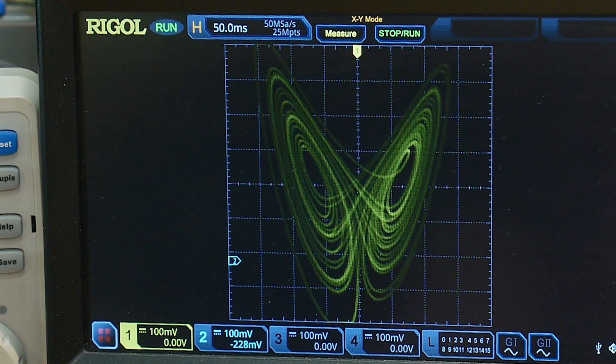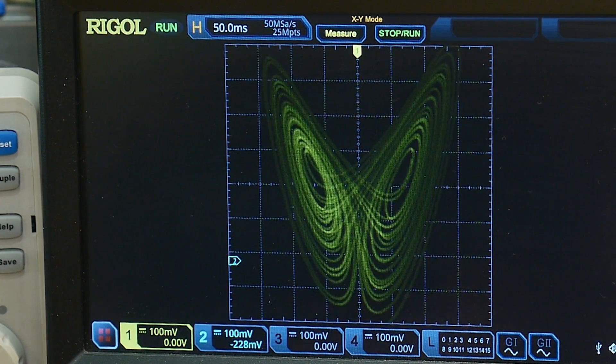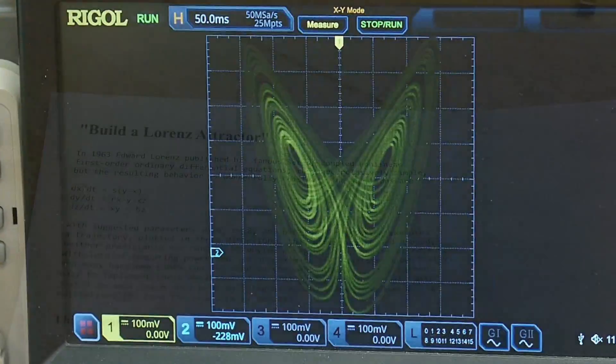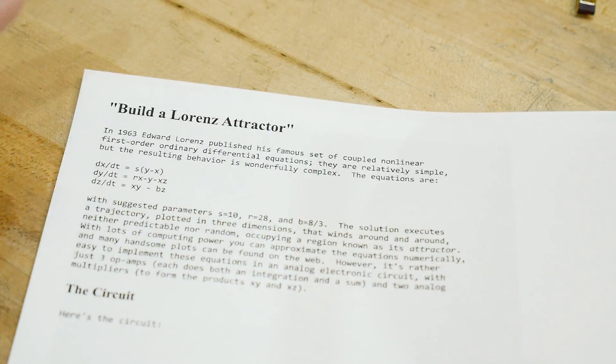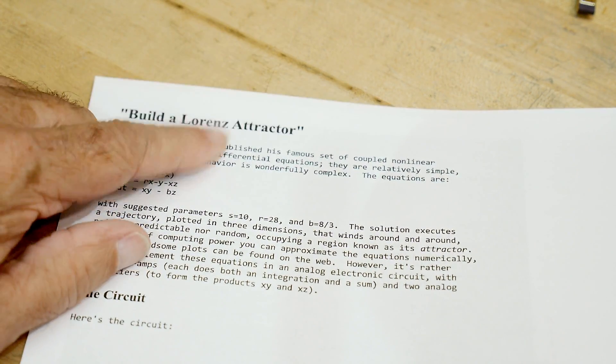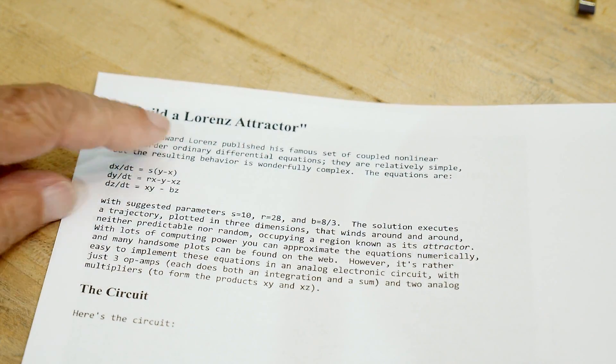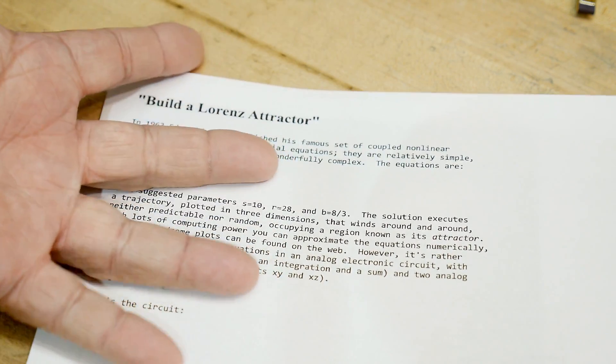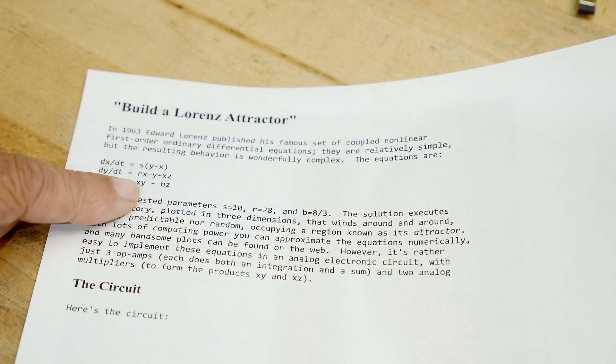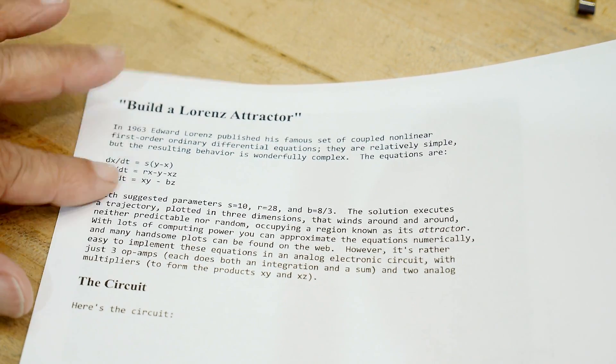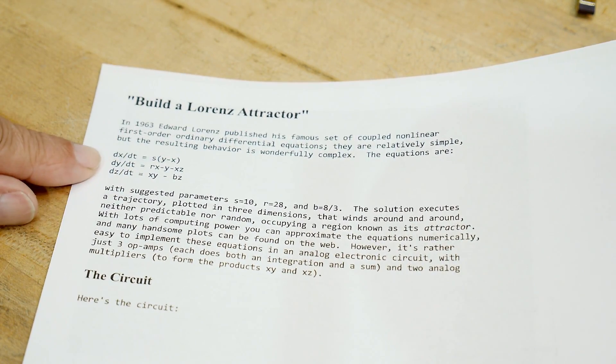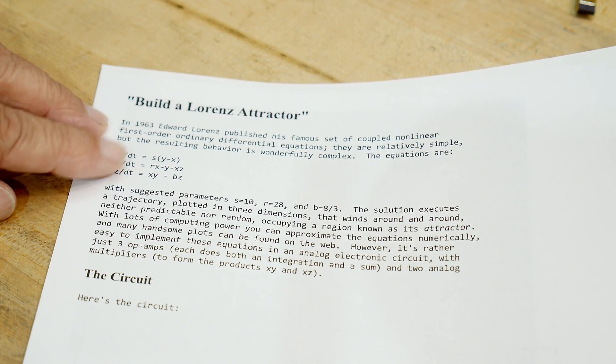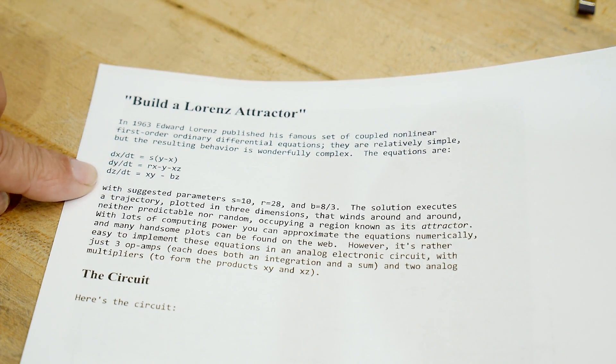It has nothing to do with a flapping butterfly's wings in Brazil. Anyway, let's take a look at the actual circuit. If you go to Google and type in Lorenz attractor, you could get to this page. So Horowitz and Hill wrote this really nice book - Paul Horowitz, this is his stuff. This is on his personal website at Harvard.